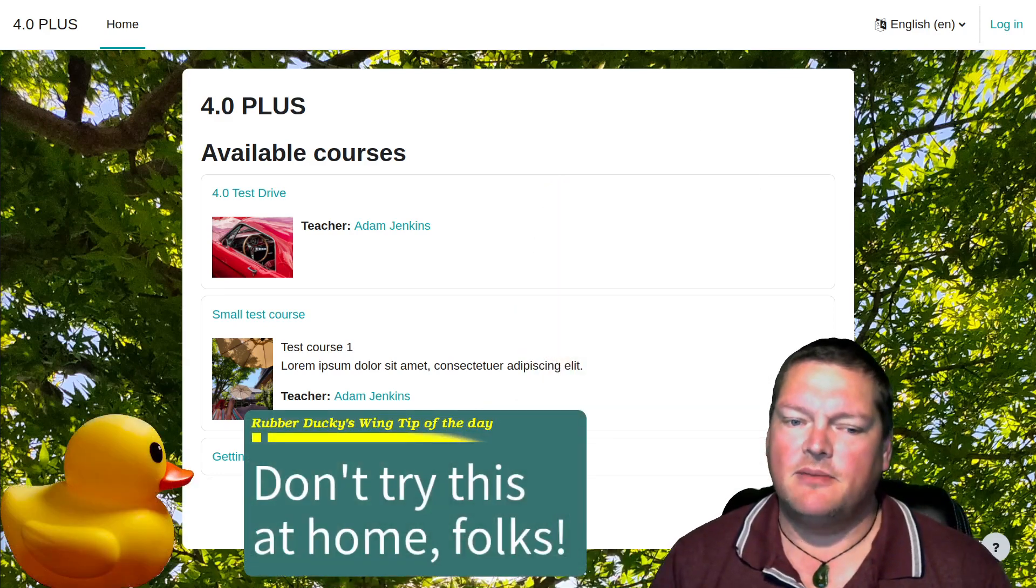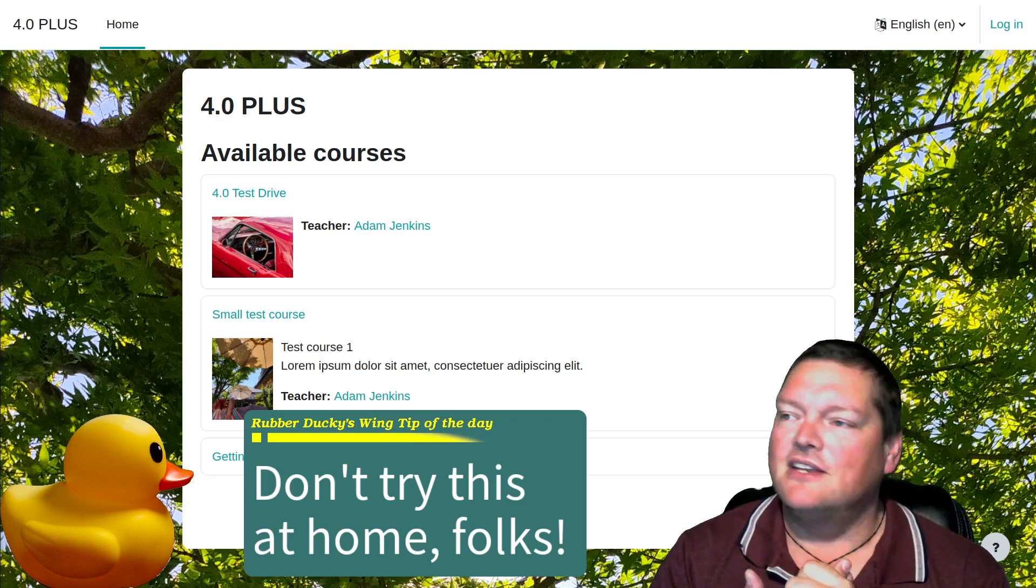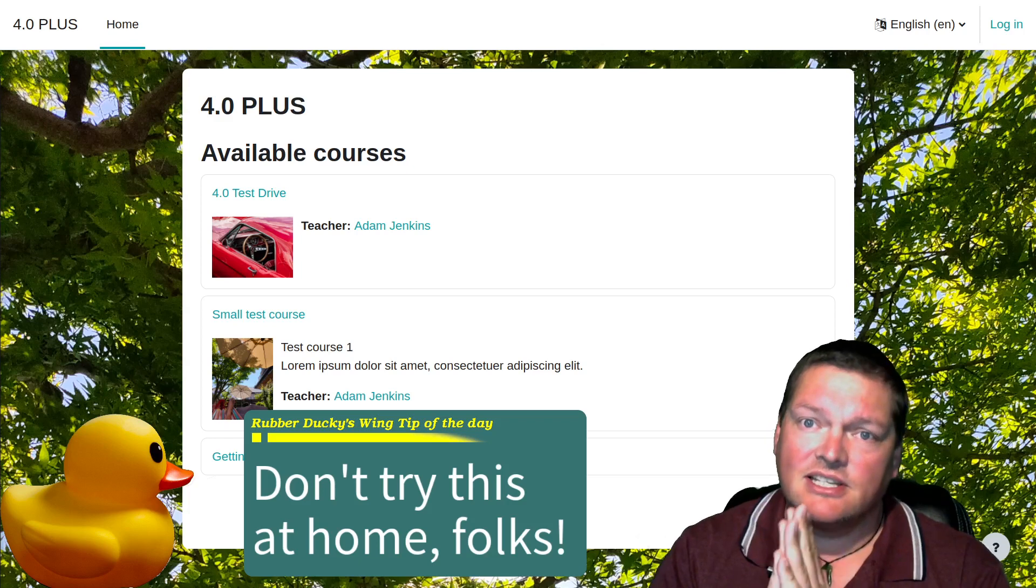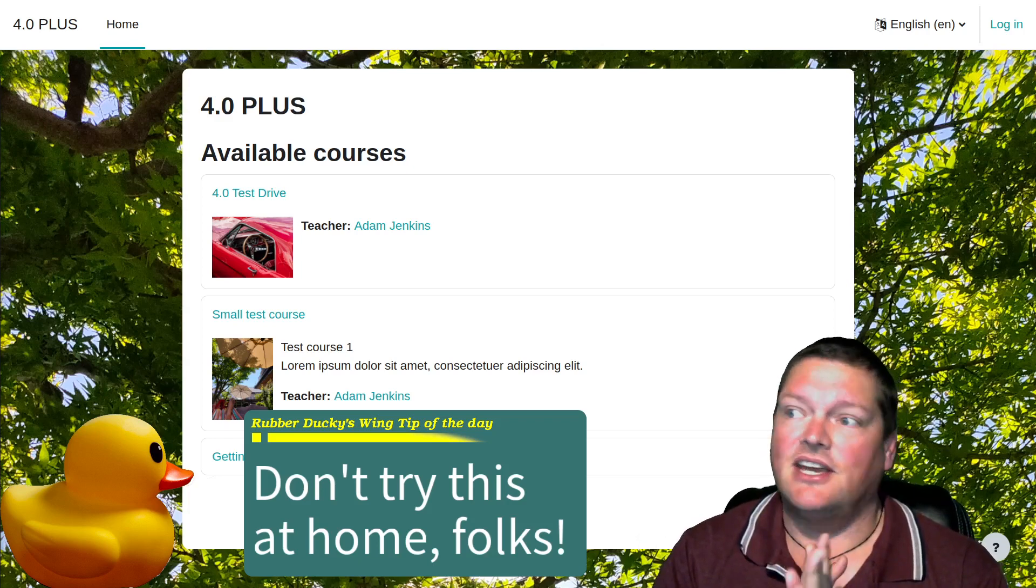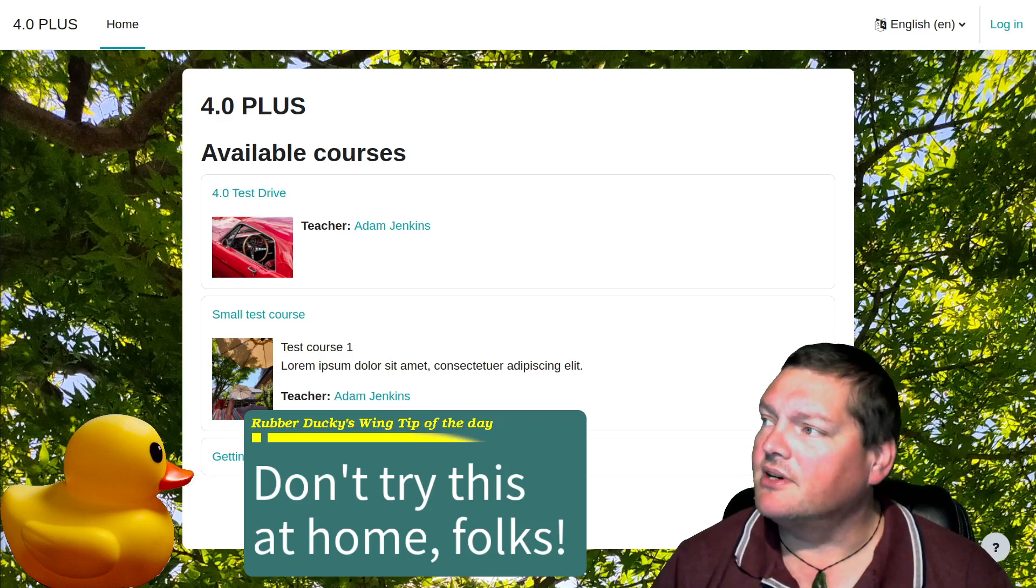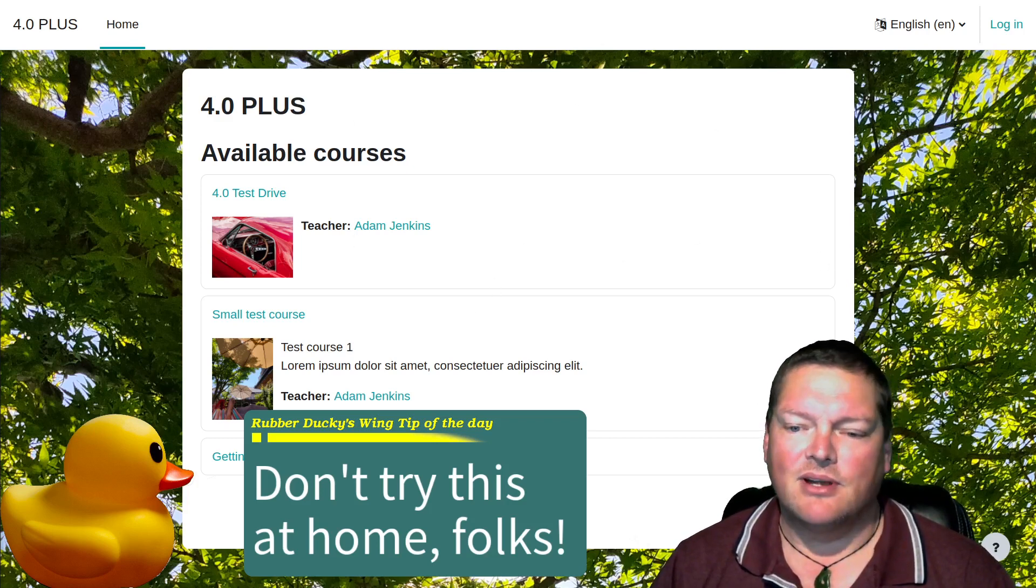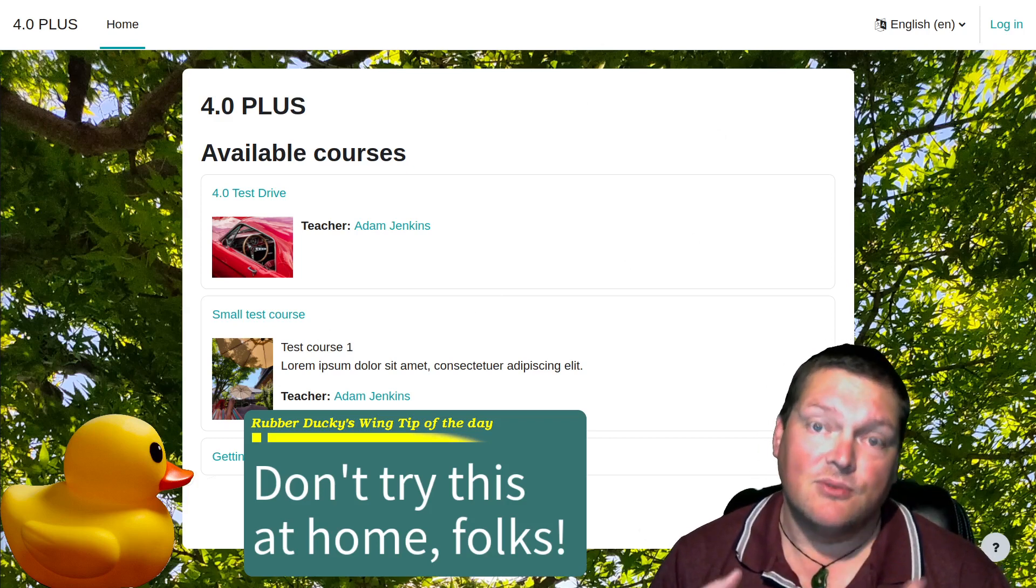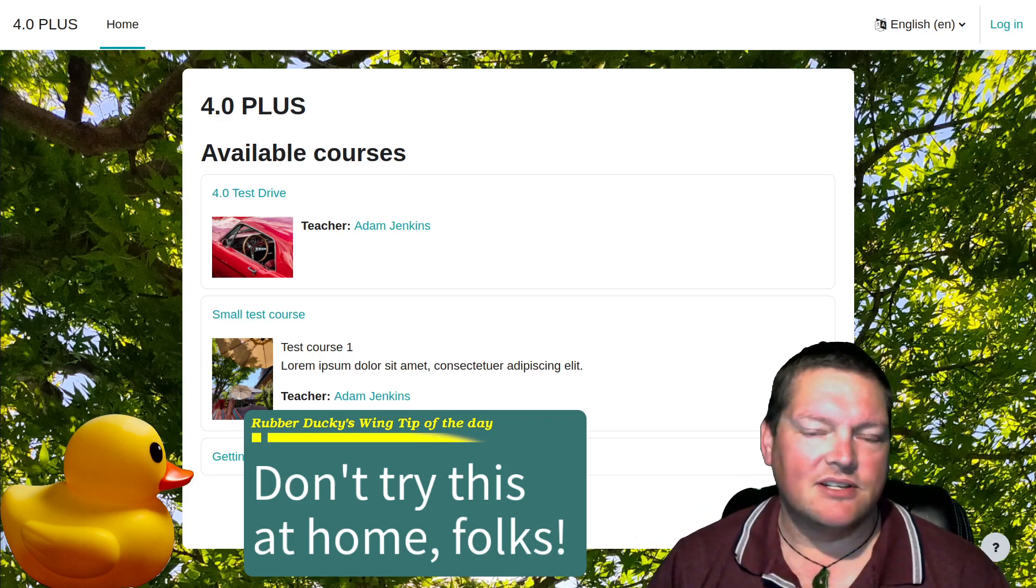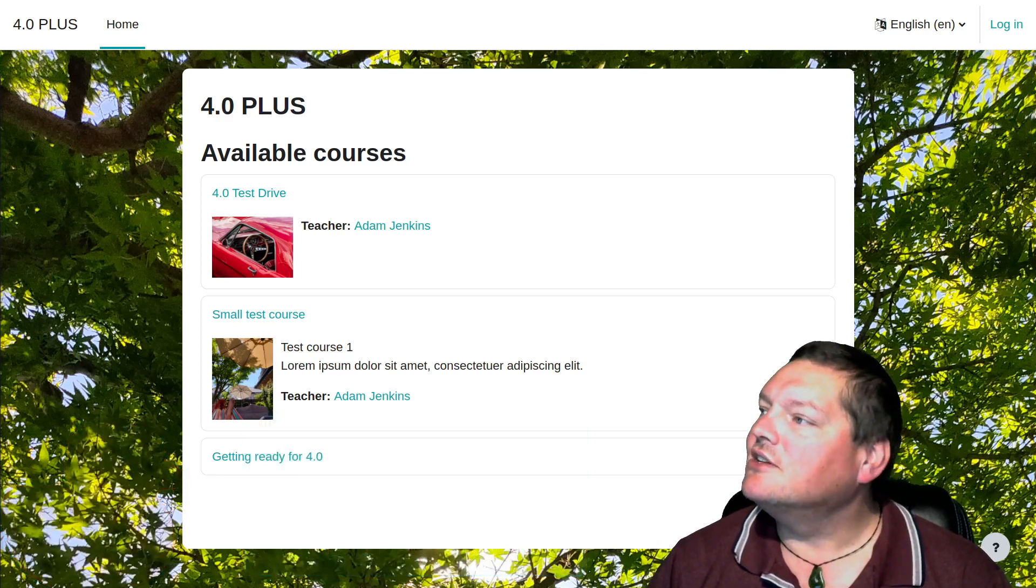The wise tip of the day is, don't try this at home, folks. Essentially what I'm meaning by that today is 4.0 is currently still in beta. Now, it's very close to release, and most of the problems are probably sorted out, but I wouldn't recommend anyone setting up a production site, Moodle, for use with students on 4.0 just yet. Please wait until the proper release.